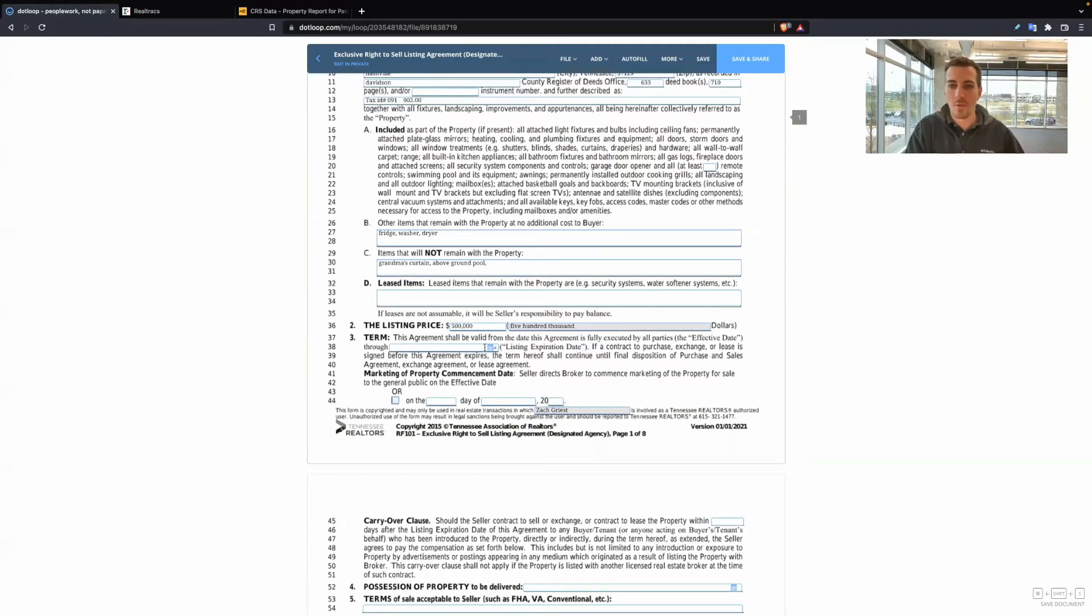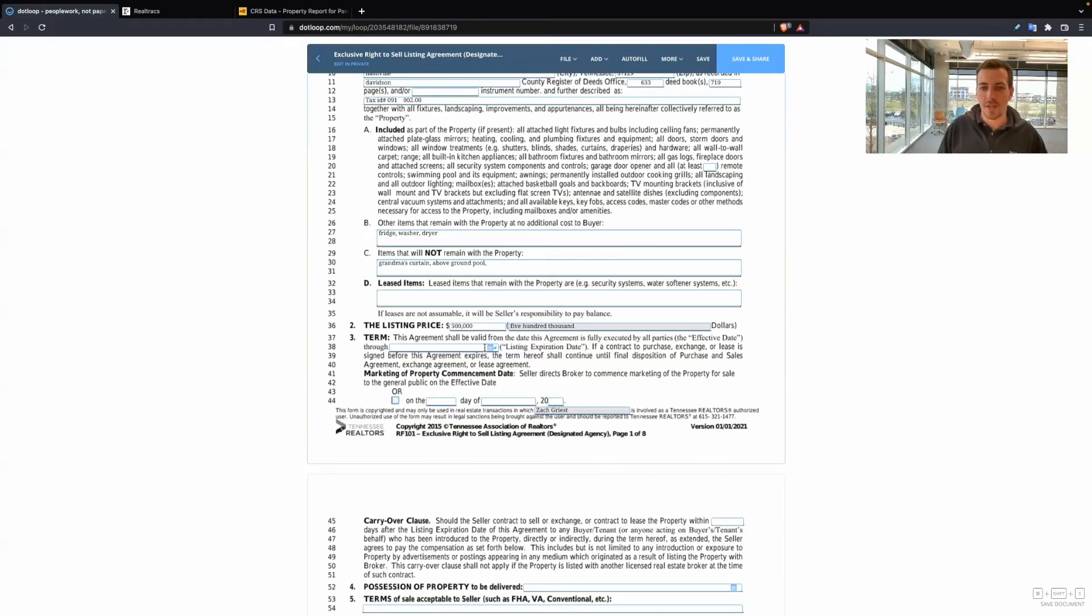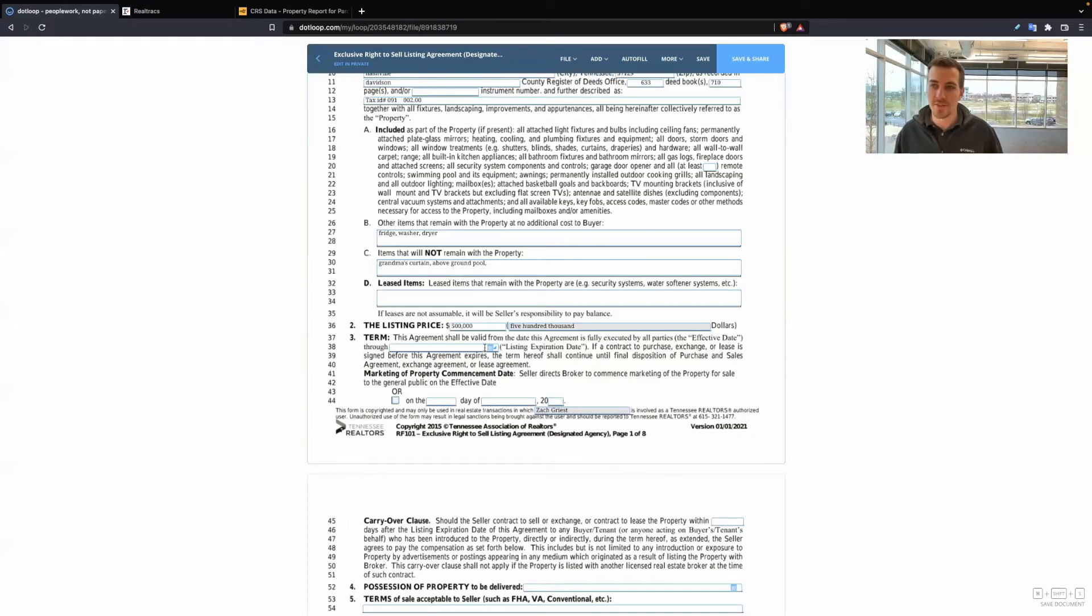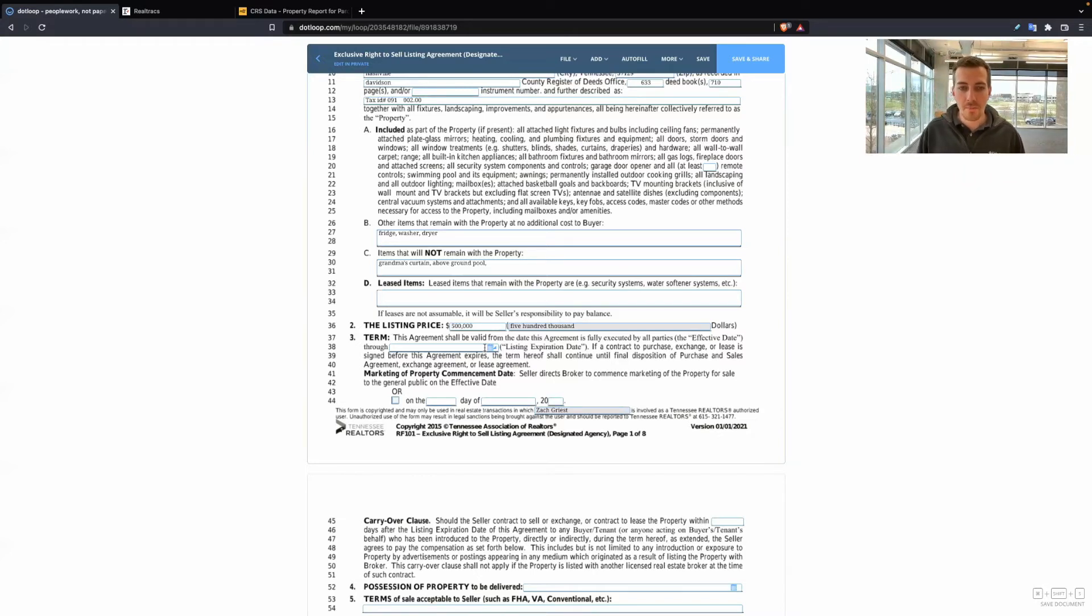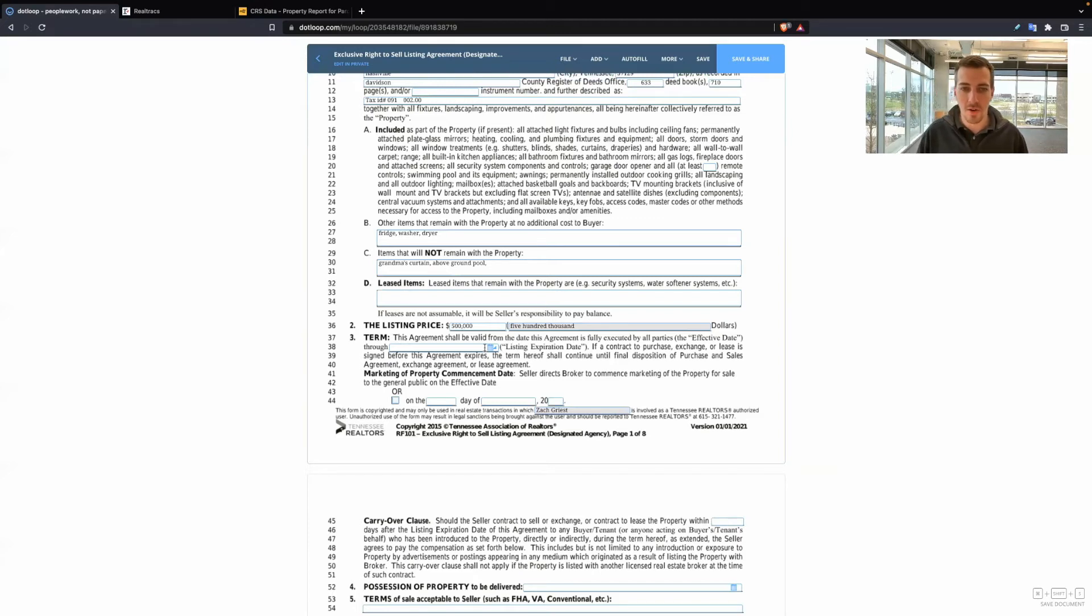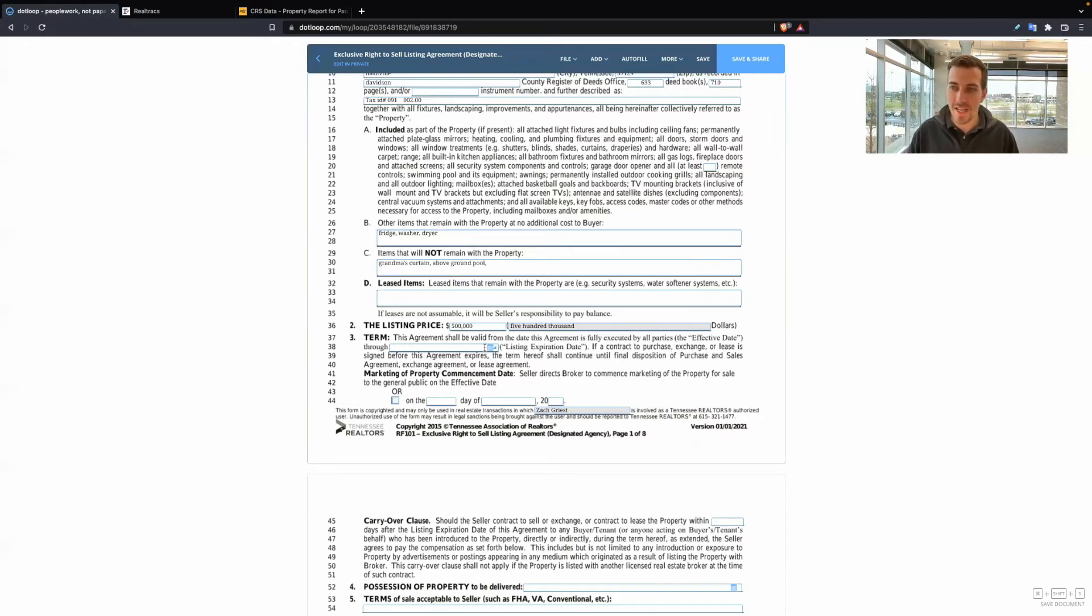Term. So this is how long this listing agreement is in effect. A lot of times I've seen 90 days, I've seen six months, I've seen a year. Now, the market is super hot. So sellers might be trying to get the most competitive terms when they list their home.